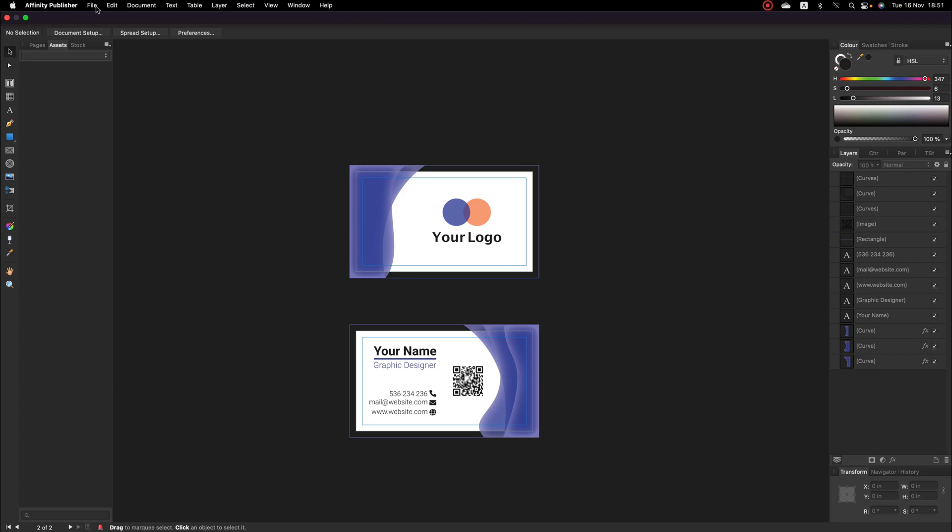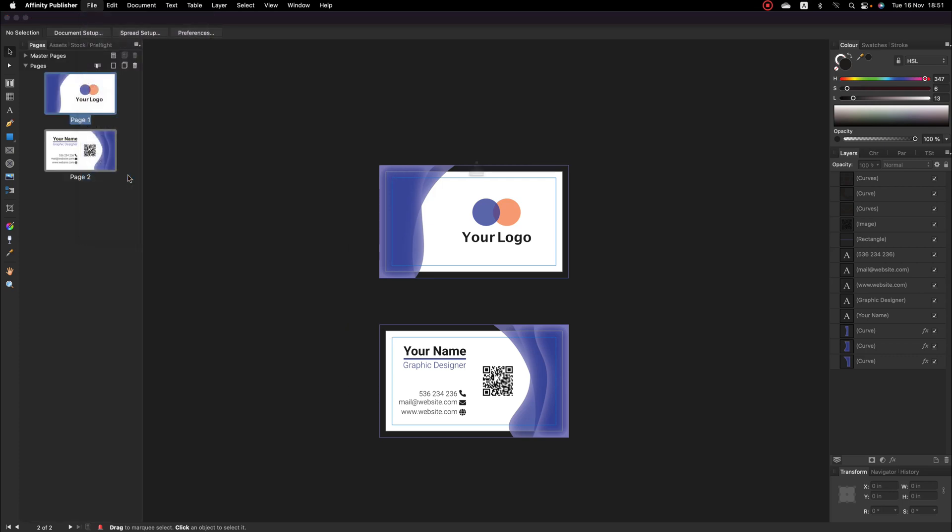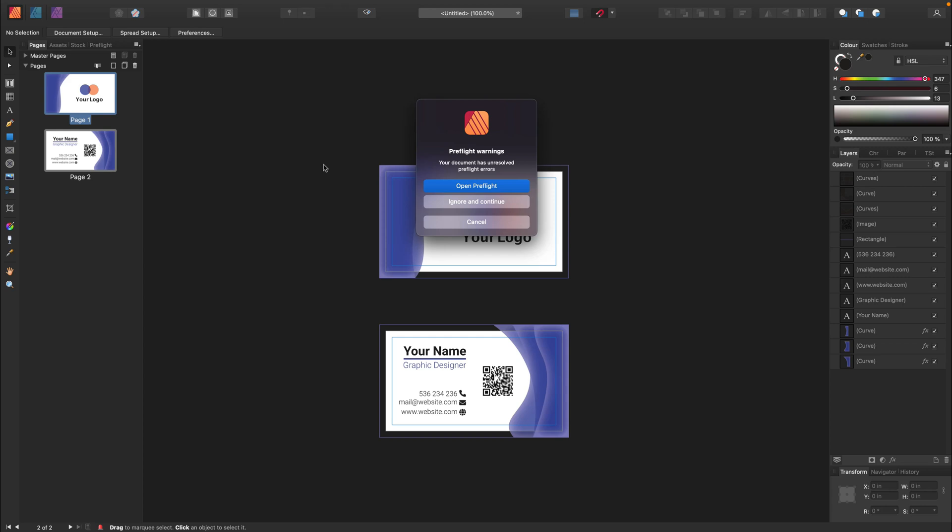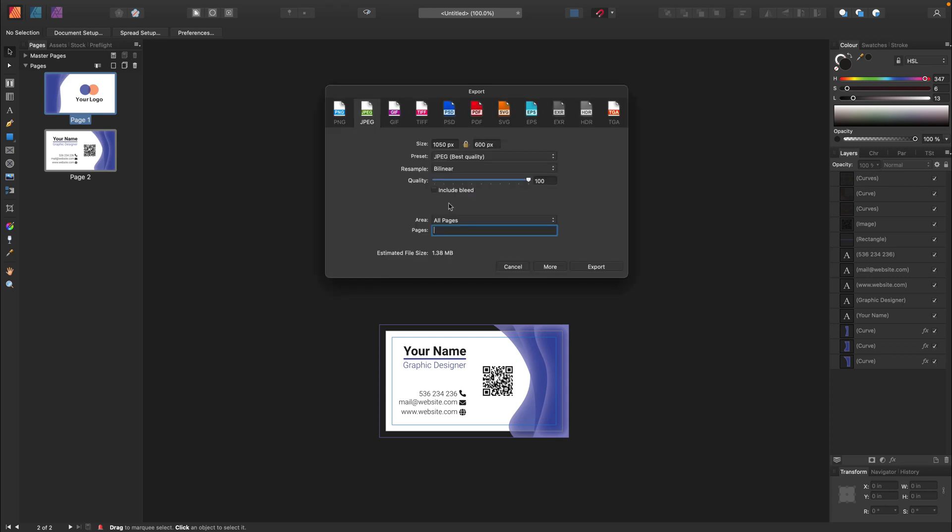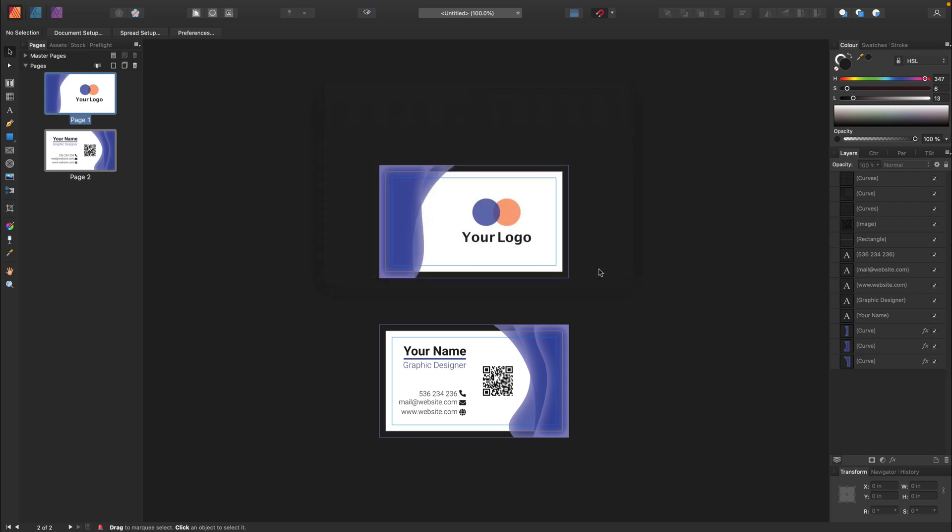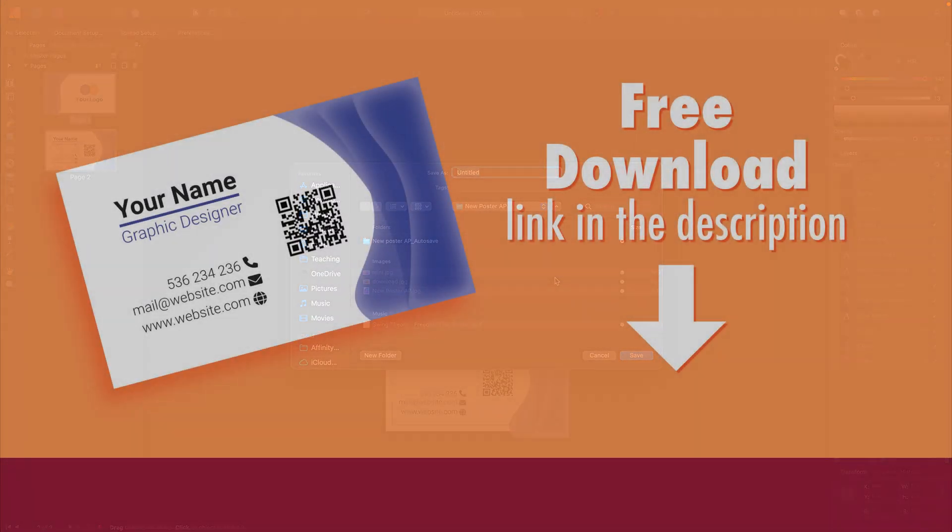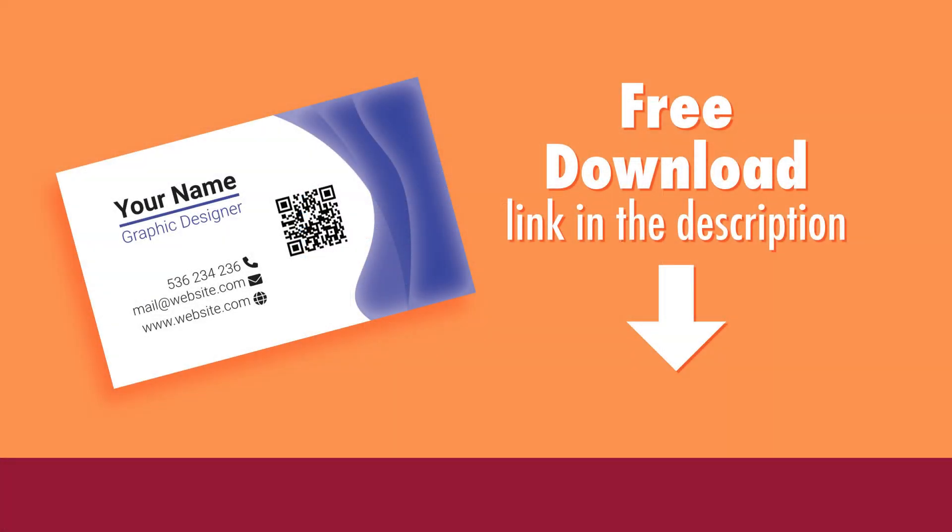So, at the top. File. Export. For the printing, the PDF will be perfect. So, pick PDF. Keep it at 300 DPI. And be sure you're exporting all pages with bleeds. And that's it. Your printing house should be able to use that file to print your business card.